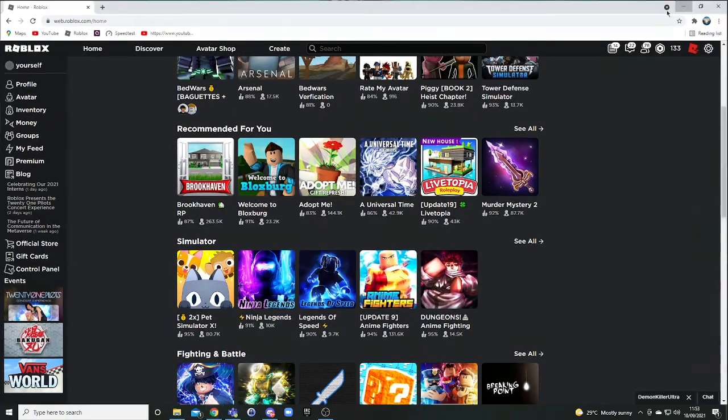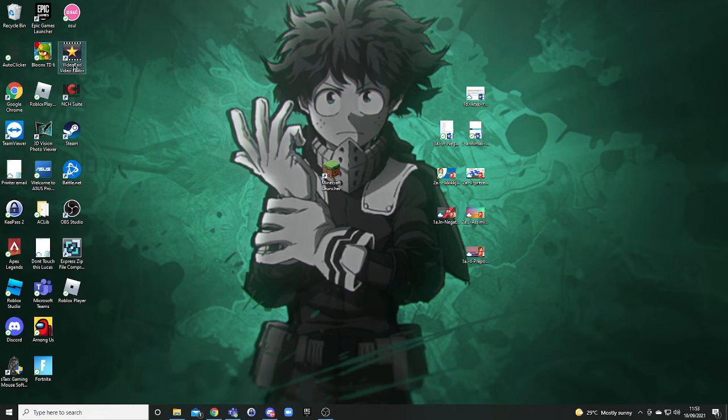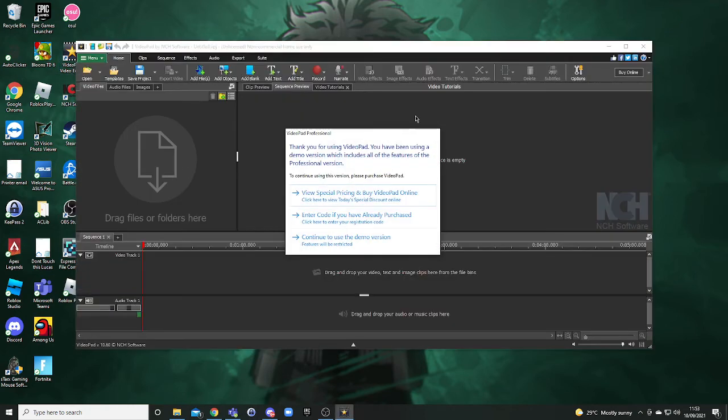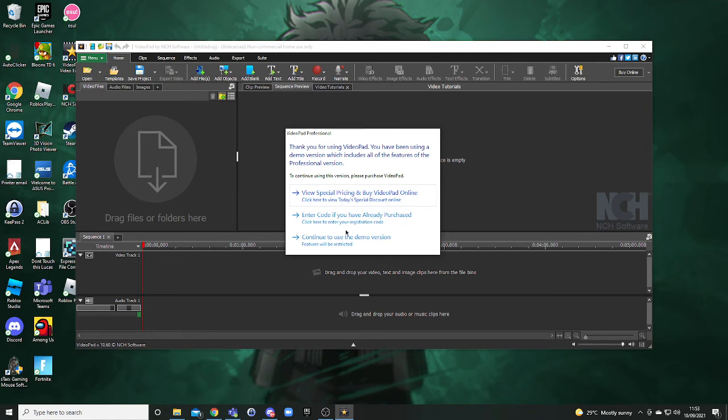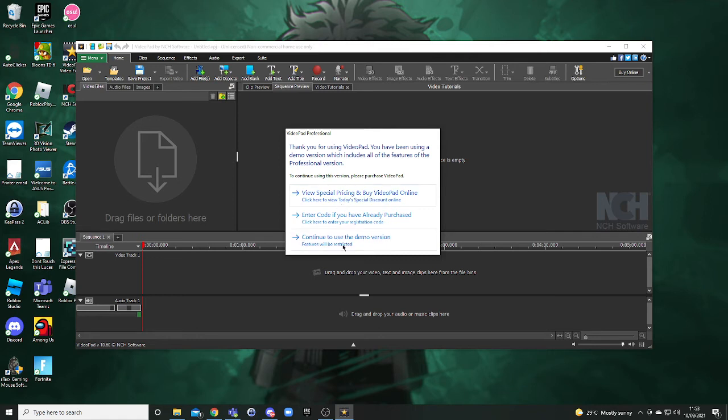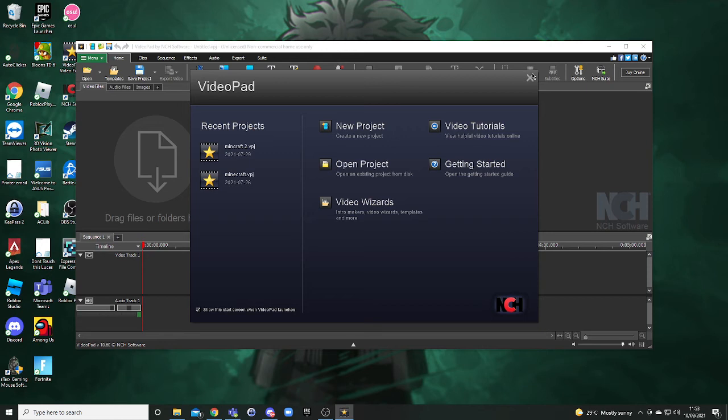And I'm probably gonna show you my very bad editing software, because my editing software isn't good. I thought I was gonna get Shortcut, but this is what I got.